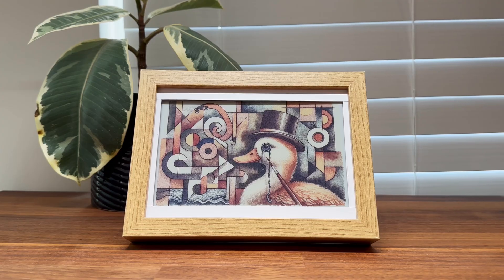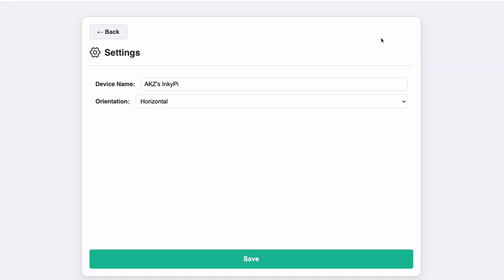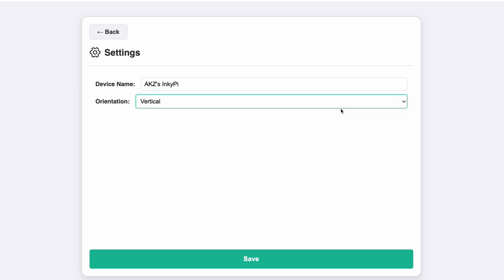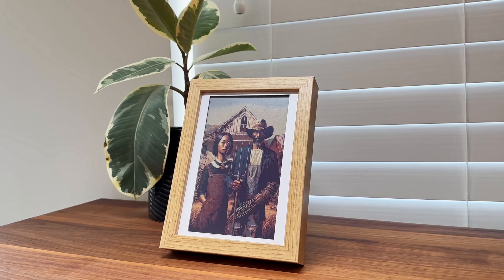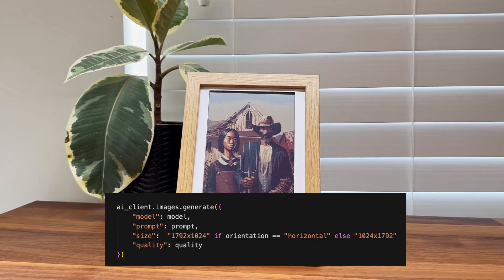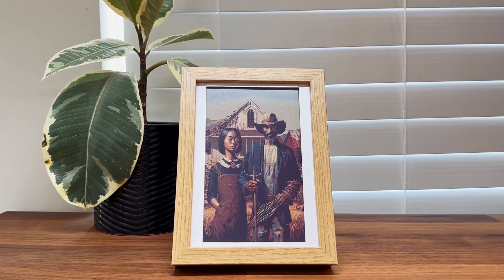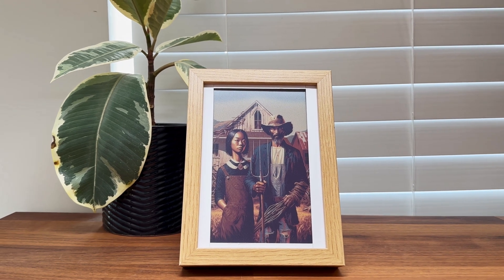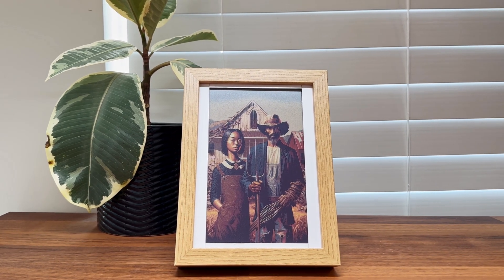To offer more flexibility, I added support for images when the display is vertically oriented, which can be configured in the settings page. For this, I'm simply changing the size argument in the image request based on the orientation. The image aspect ratio doesn't exactly match the display aspect ratio, so the images get cropped and resized a bit before being displayed.